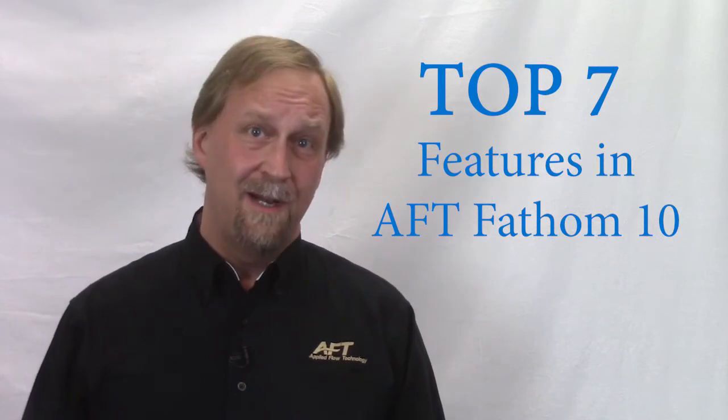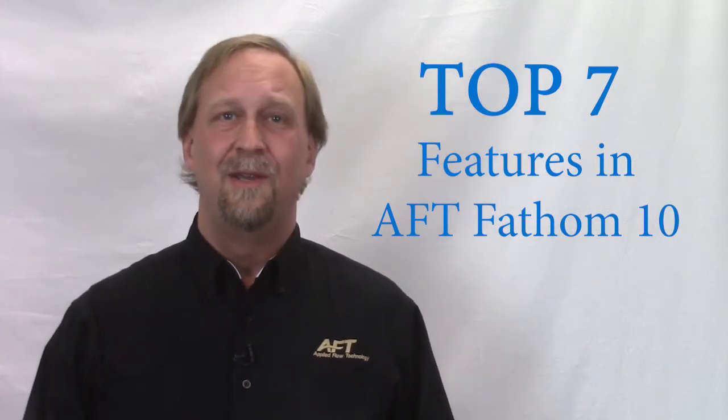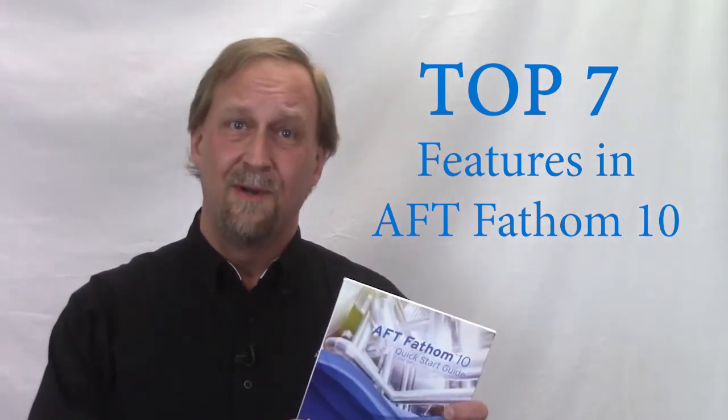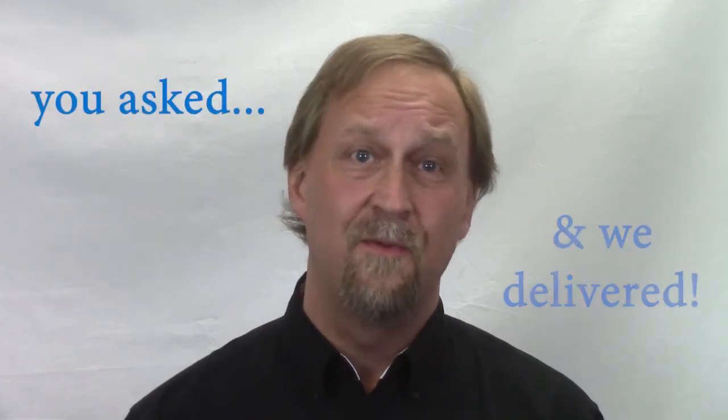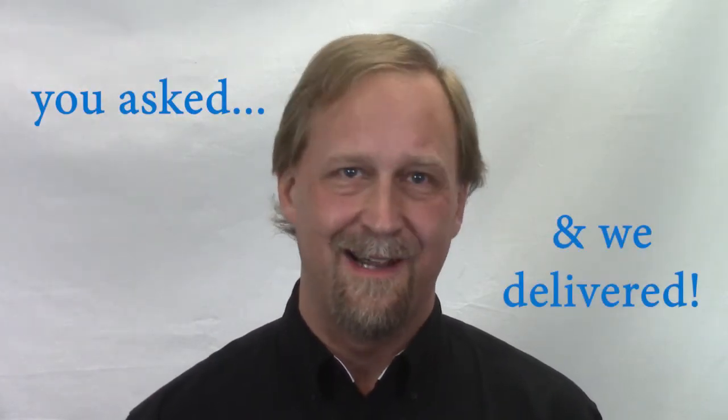If you already use Fathom, you know that it's the world's leading flow analysis software. But even great software can be improved and that's exactly what we've done with Fathom 10. We listen to what you asked for and that's exactly what we've delivered.